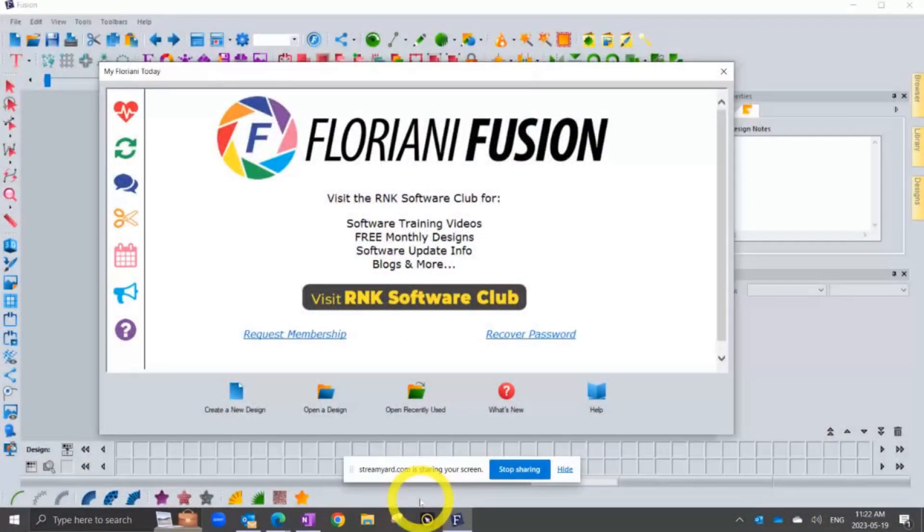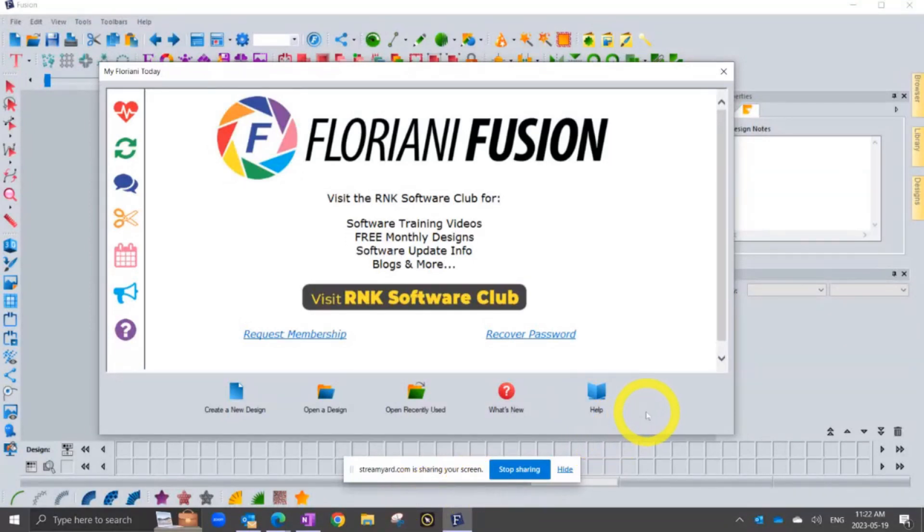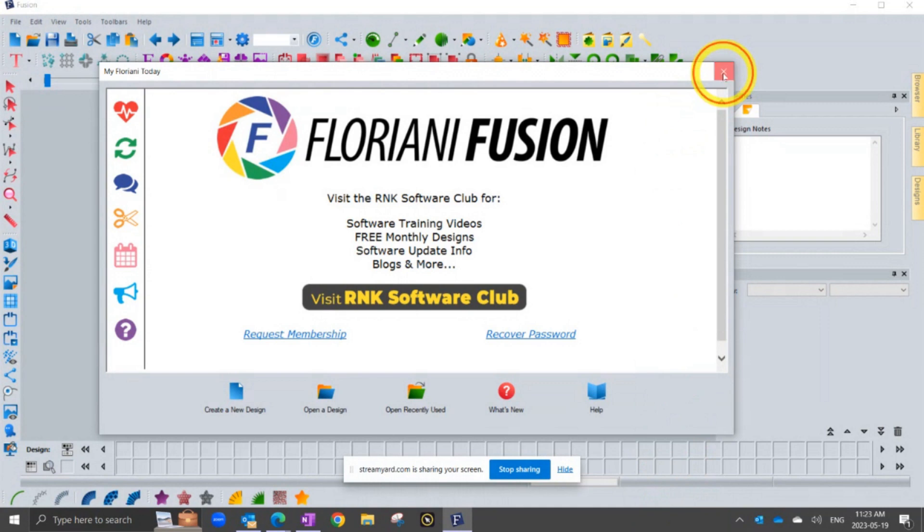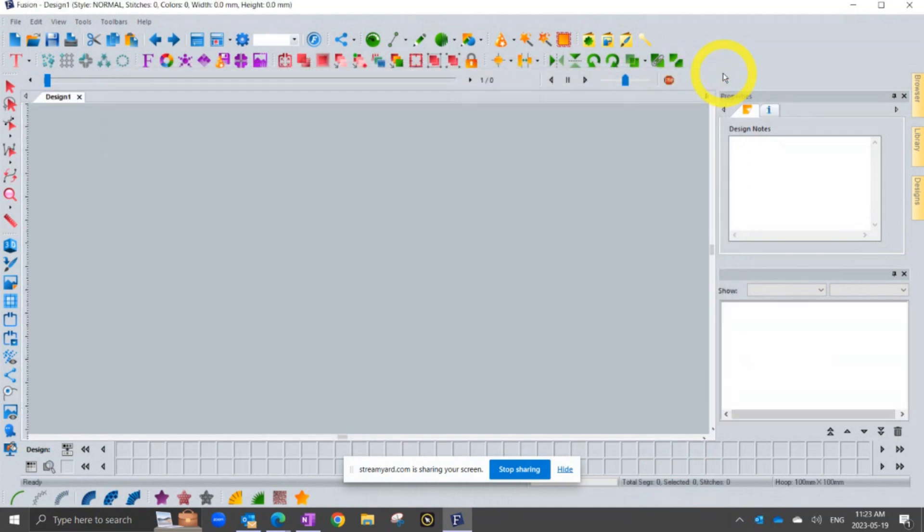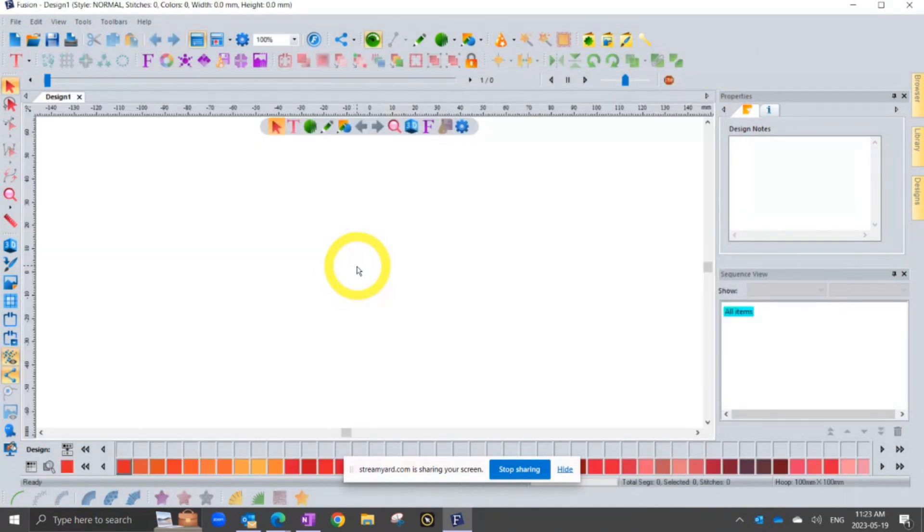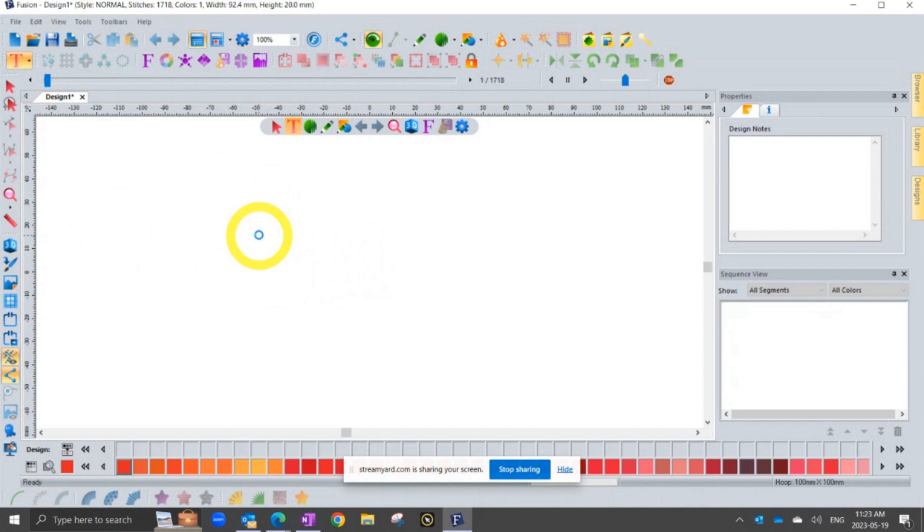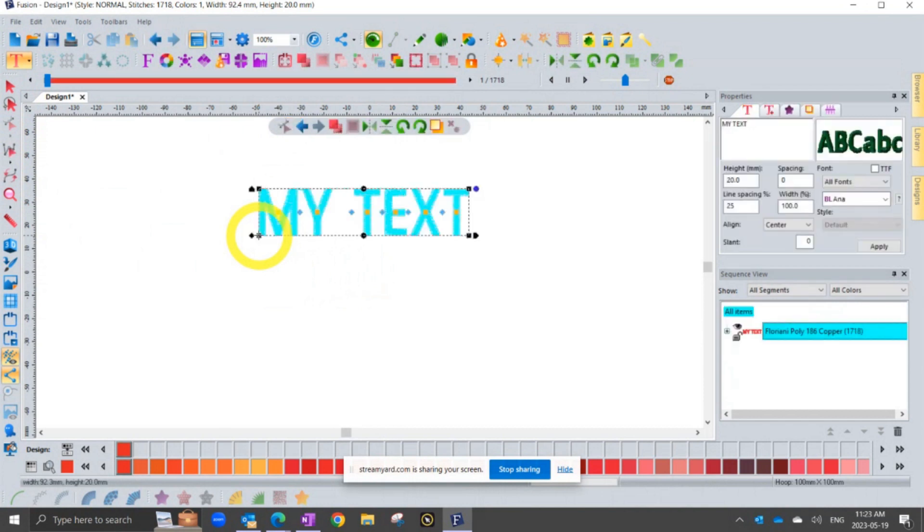Today I'm going to use the Floriani Fusion software to demonstrate. But what I'm going to show you will be the same if you use any Floriani software with lettering, whether it be FTCU or Lettering Master, Total Quilter, Fusion. All these programs have text tools. And so essentially to get started, I need to click on the text tool and create a segment of embroidery text.